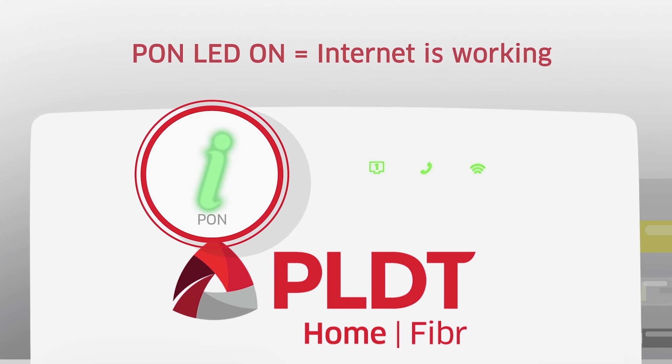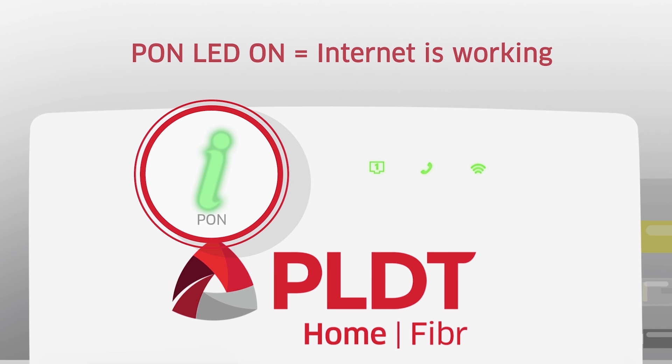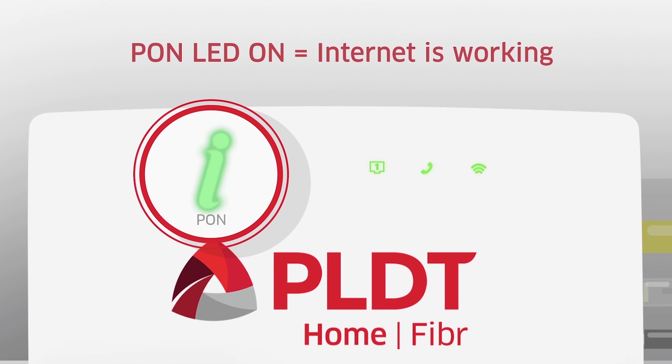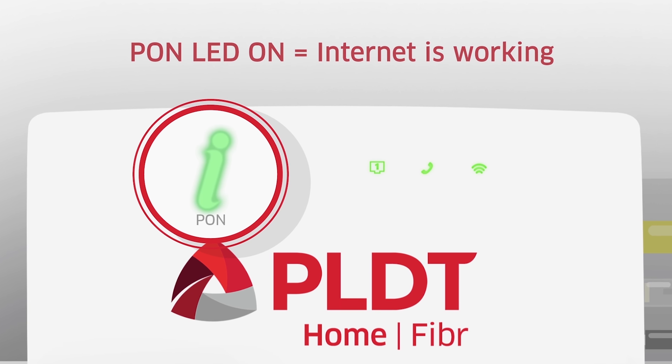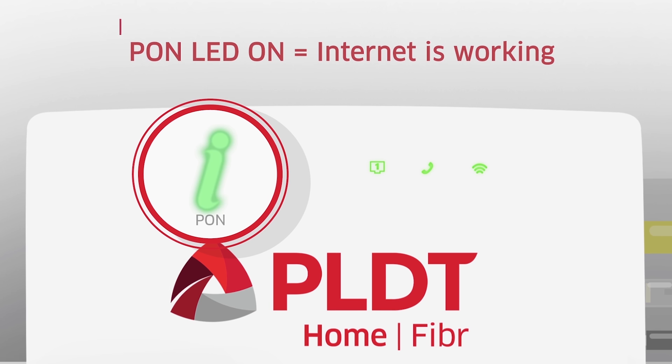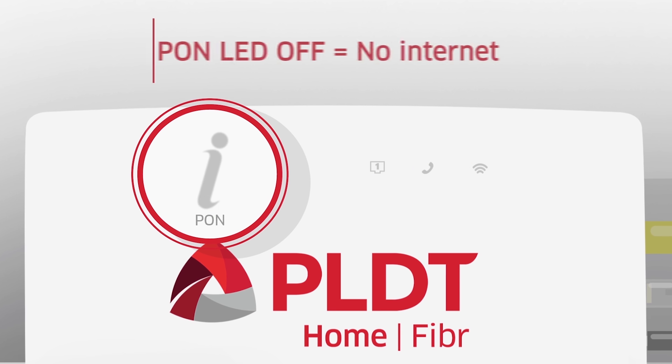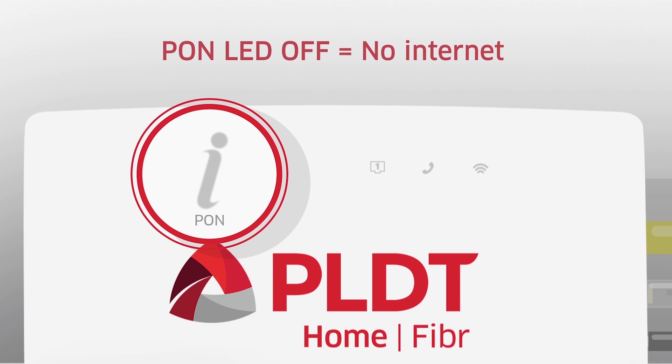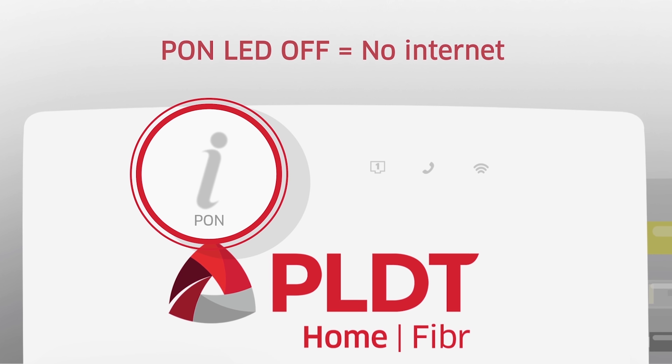PON LED indicator should be on. This means internet is working. If it's off, your internet is not active.